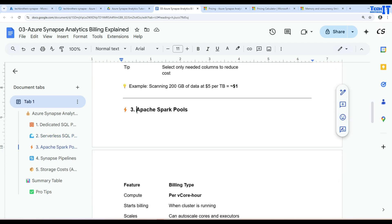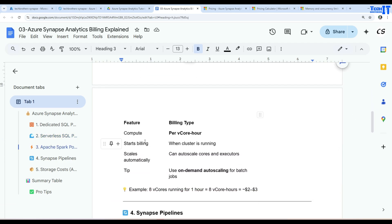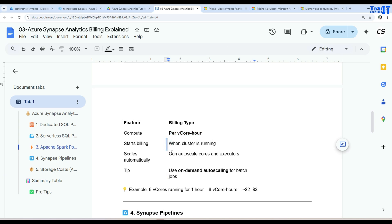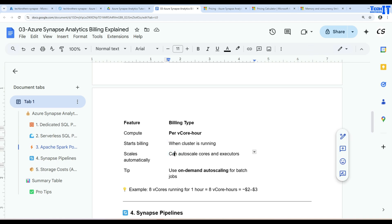The Apache Spark pool is charged per vCore per hour. Billing starts when the cluster is running. It supports auto-scaling of cores and executors, which is very helpful. You might start with two nodes and auto-scale up to ten. If your notebooks only use two nodes you pay for two, but if more are needed it will automatically add nodes and charge accordingly.